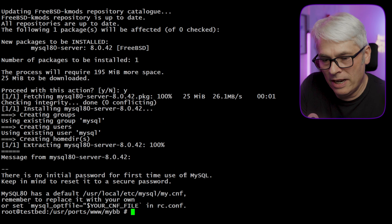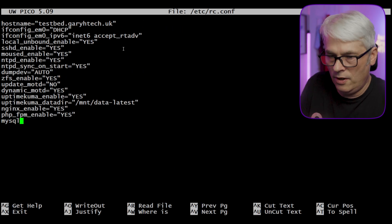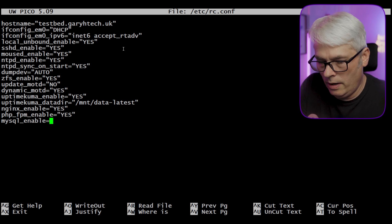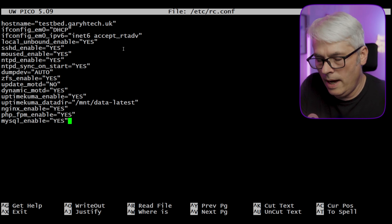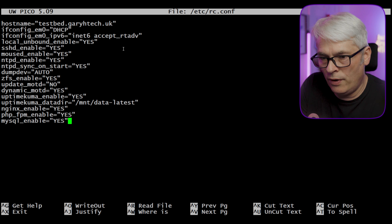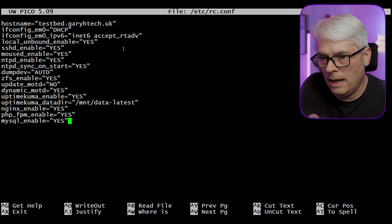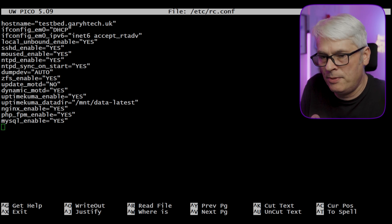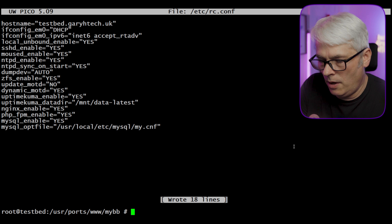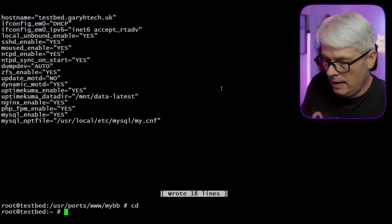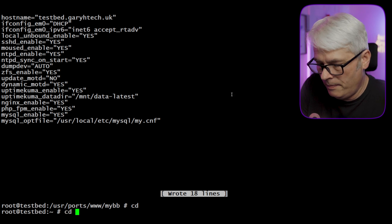To enable MySQL, add 'mysql_enable=YES' to rc.conf. You could put it in your options file, but let's put it in the defaults file to be safe. We'll get to using MariaDB another time. Now let's configure the web server.